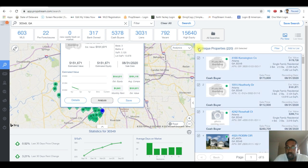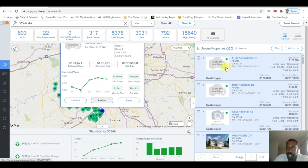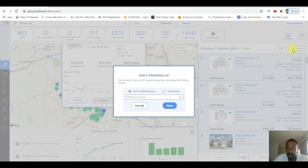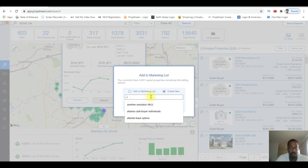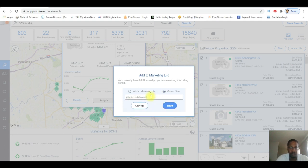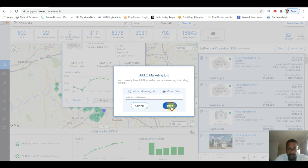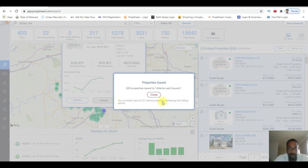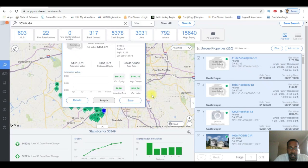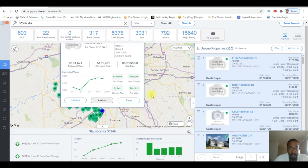So what you want to do here is you want to click on this little box here which checks all of the properties, and then you go and you'll add it to a list. I'm gonna hit create a new list. I'm just gonna name it Atlanta Cash Buyers and save it. Okay, now it's in a list.